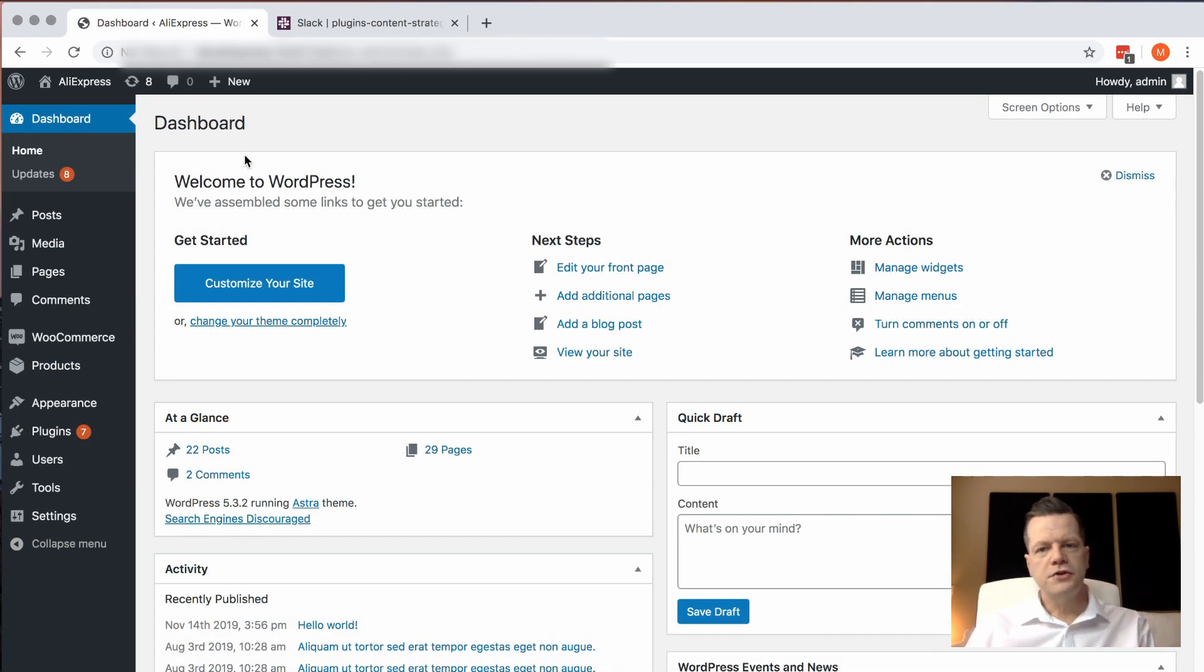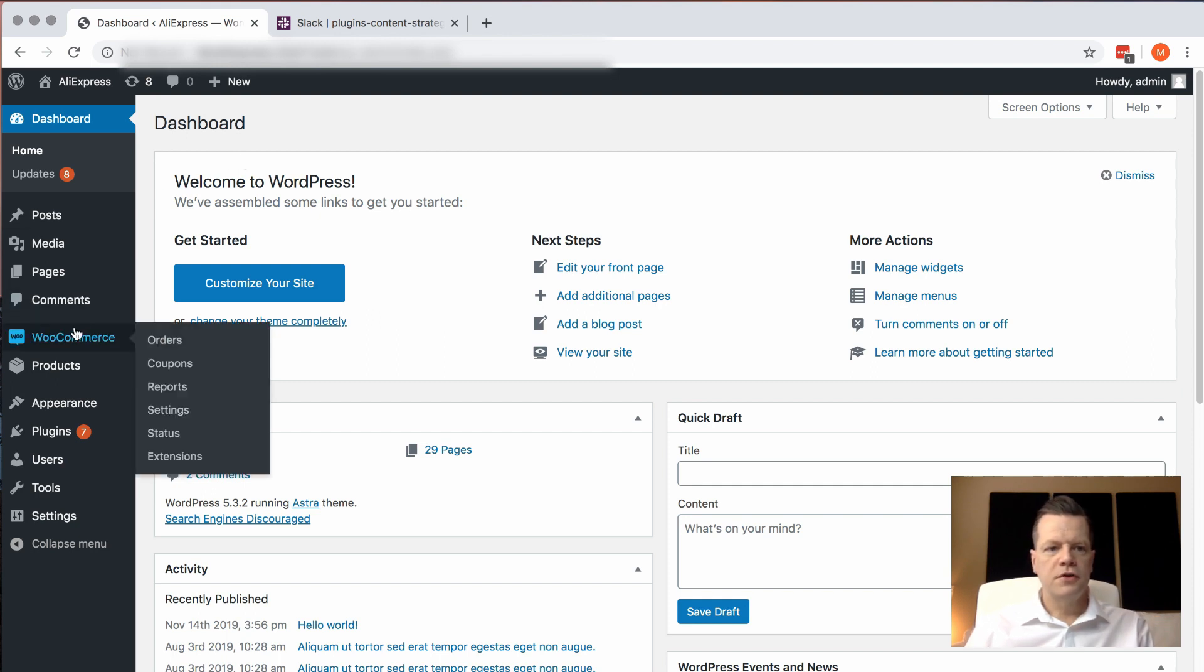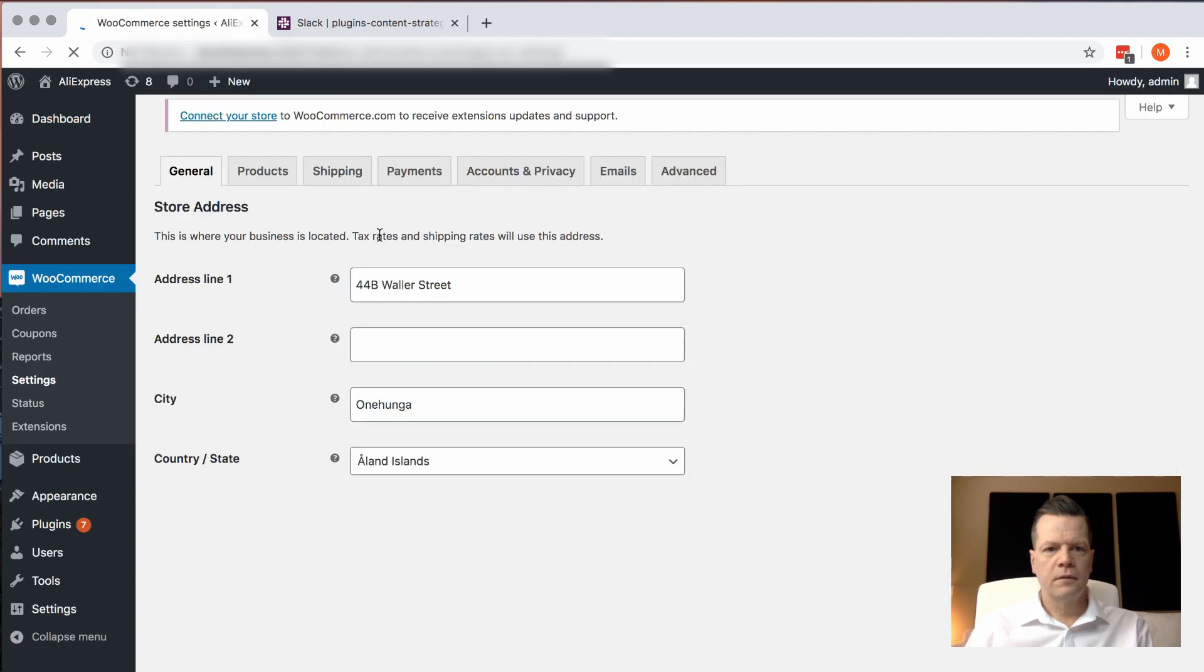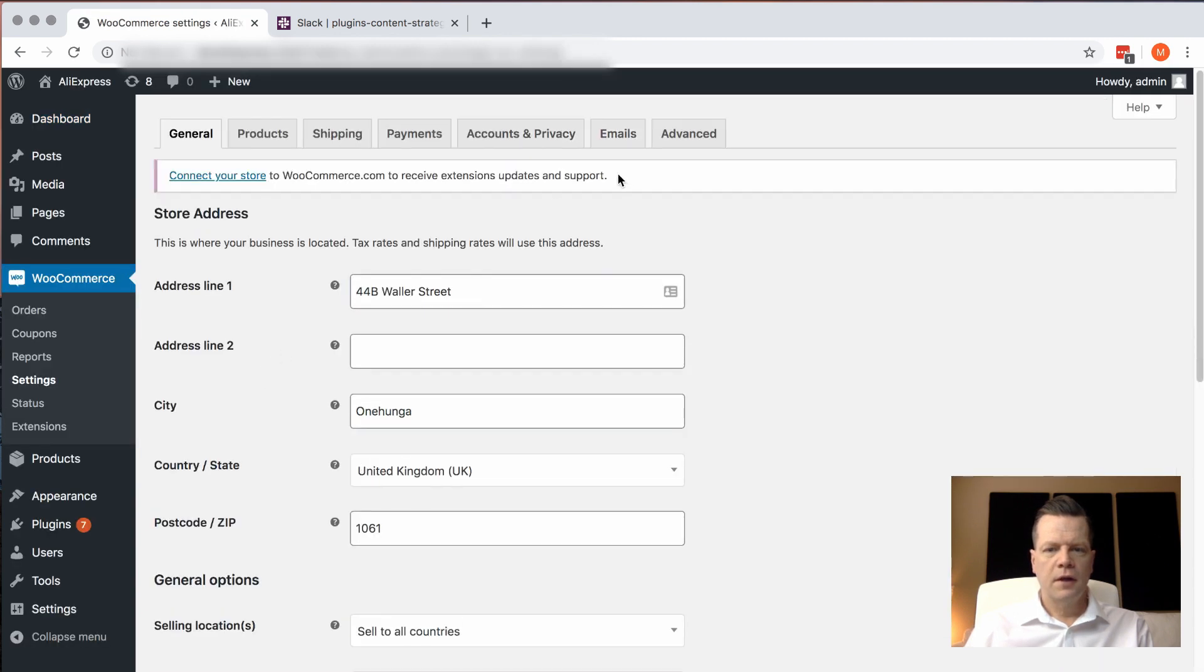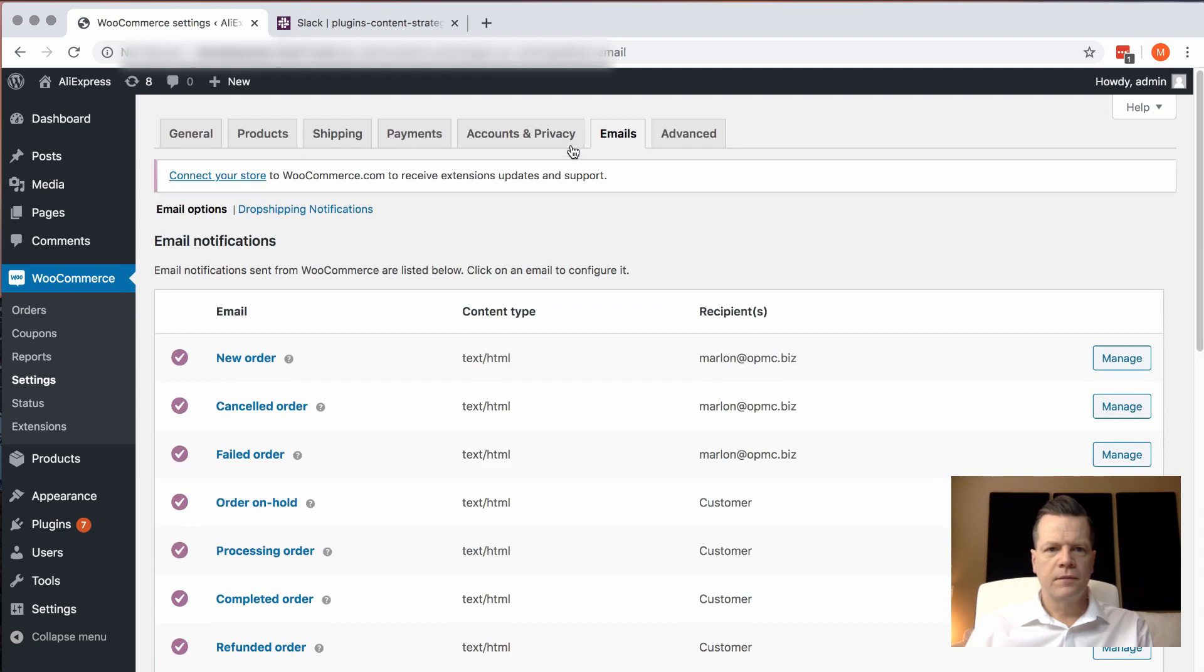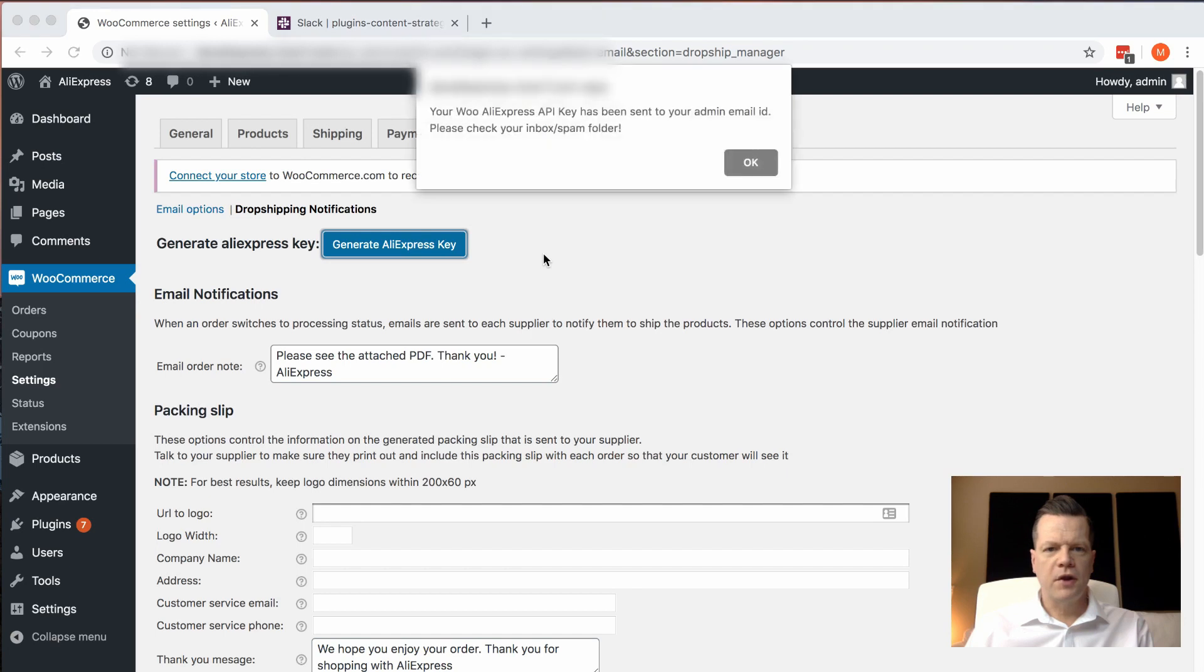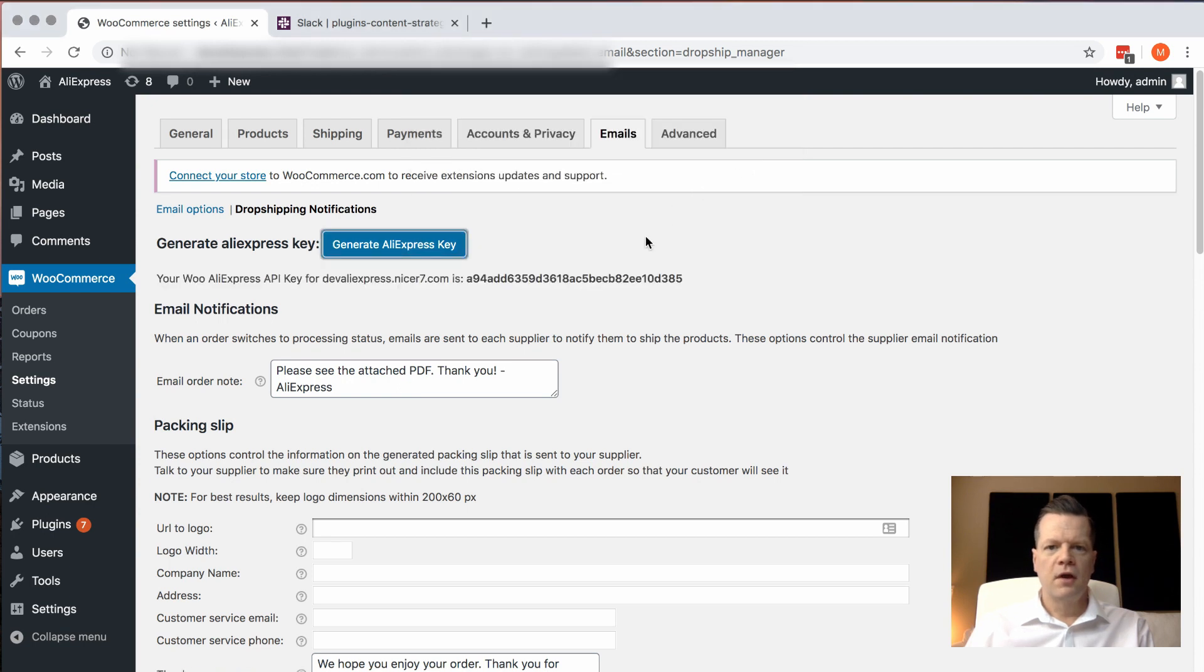Now that you've got the plugin installed, you need to generate an API key so that the Chrome browser extension can connect to WooCommerce. To do that, go to WooCommerce, go to Settings, then Emails, then Dropshipping Notifications, and then Generate AliExpress Key. This will send an email with the key to your admin email address, but it will also print it on screen so you can easily copy and paste it.